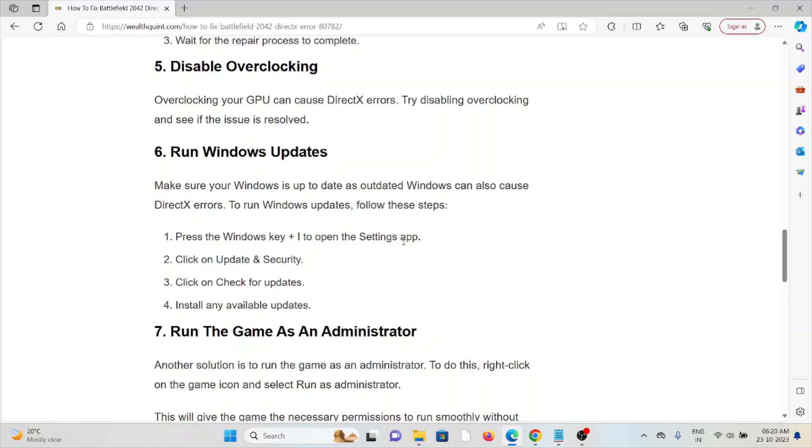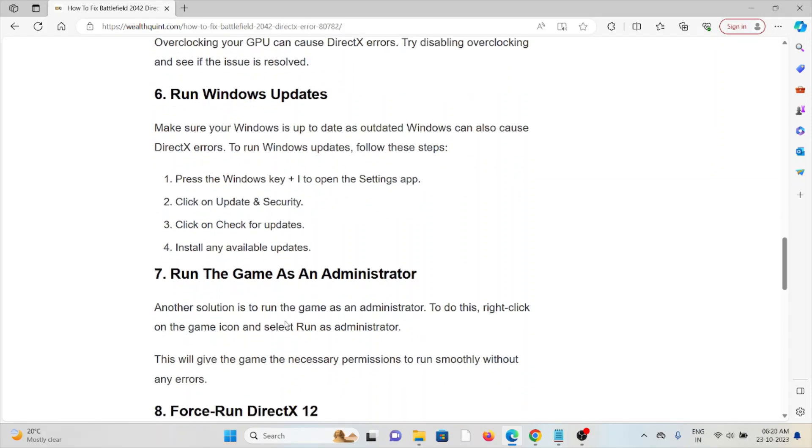The sixth method is to run Windows updates. Make sure your Windows is up to date, as outdated Windows can cause DirectX errors. To run Windows updates, press the Windows key plus I to open Settings, go to Update and Security, check for updates, and install any available updates.